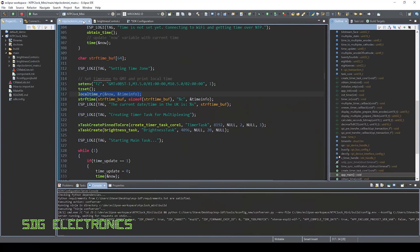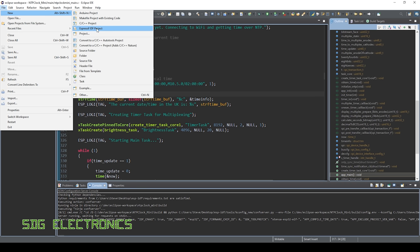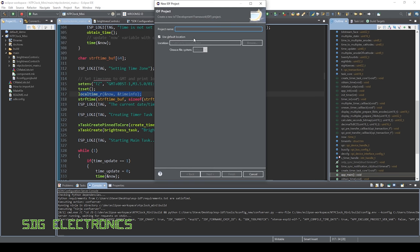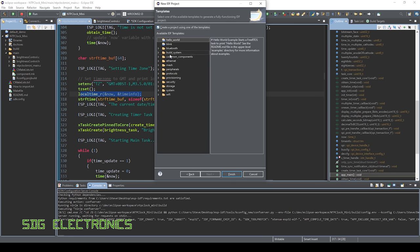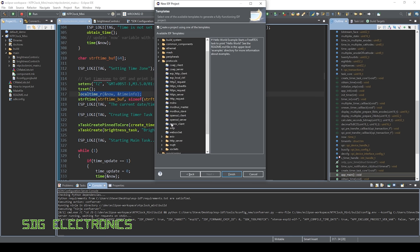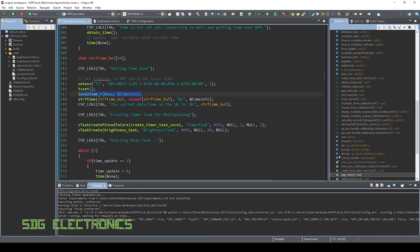So here we are in Eclipse IDE with ESP-IDF installed. And all I did was create an Espressif IDF project, gave it a name, and then used one of the templates that's already included. So we can use the protocols and then SNTP. And this already does the majority of the NTP stuff that you'd need to do to get the time from the internet. So it's really nice that all of the NTP stuff is basically included already in ESP-IDF. You don't have to do a huge amount to get it working.